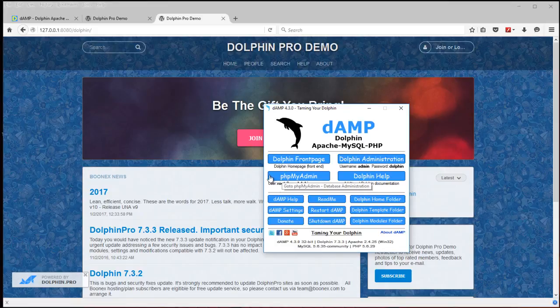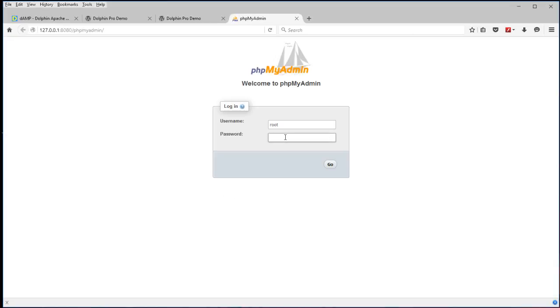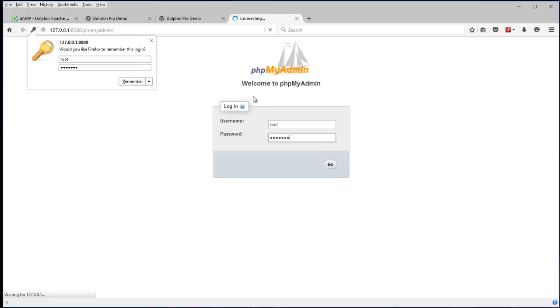The user login is root and the password is Dolphin again. We can enter Dolphin for the password.